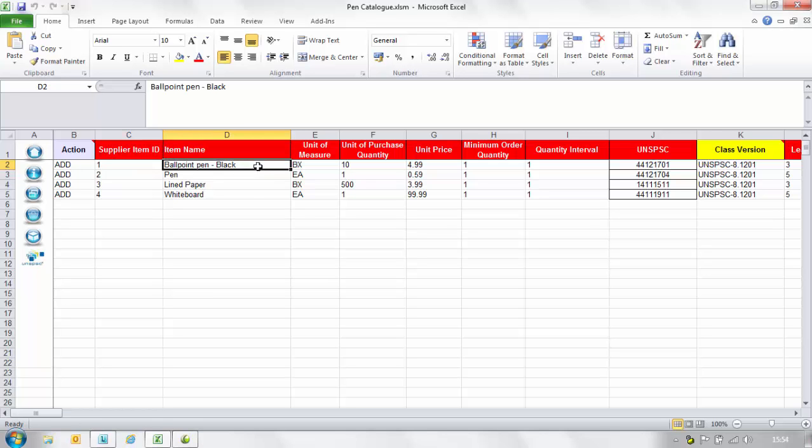In the item name column please give a short description for the item that will appear in the catalogue and on the purchase order. This field is used for item identification and should be clear, precise and easily understood. Again please note the cell restrictions.